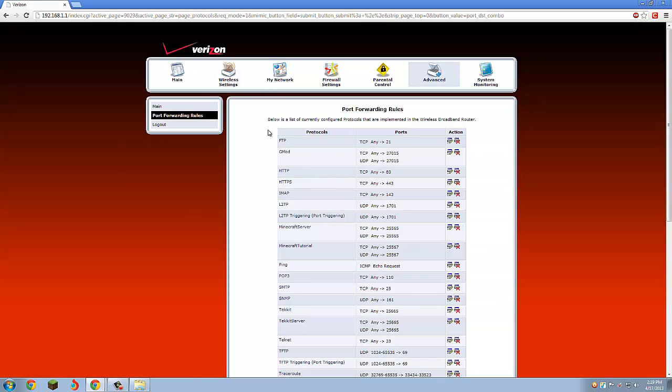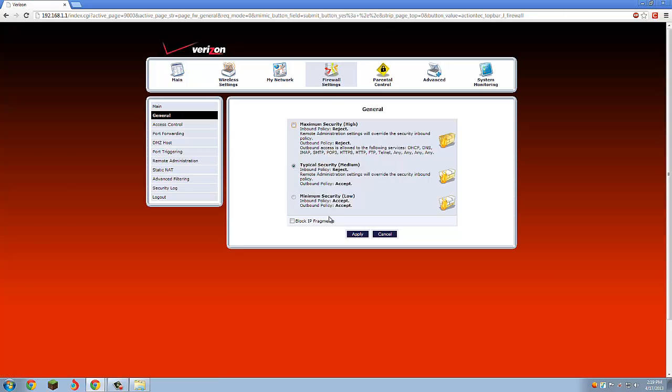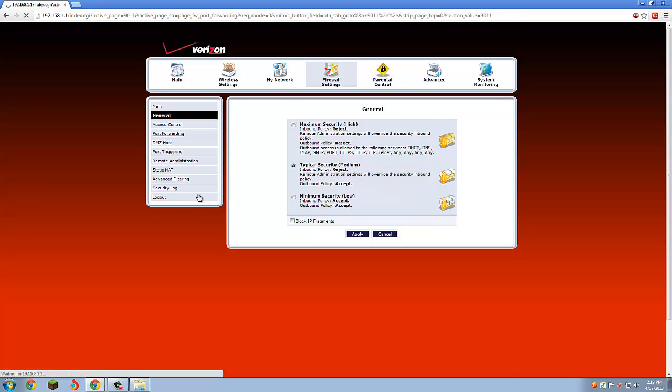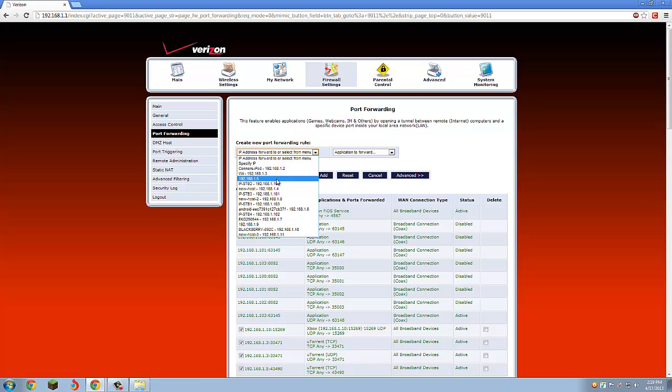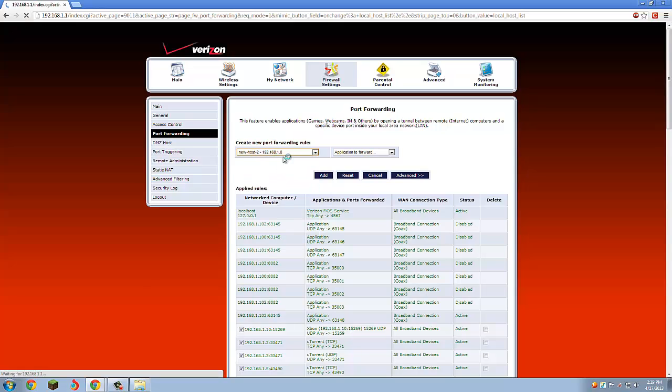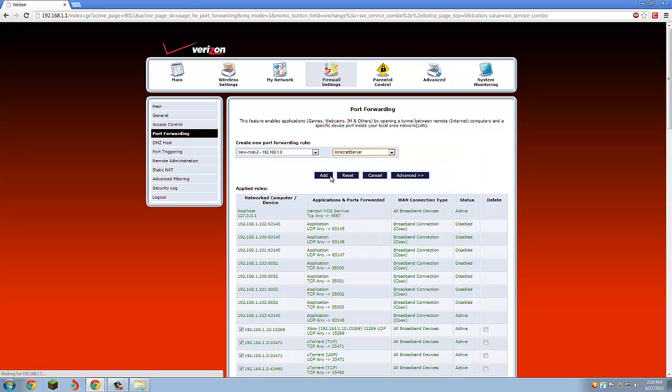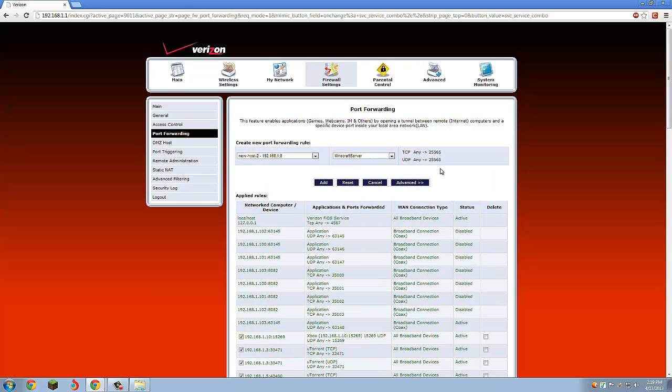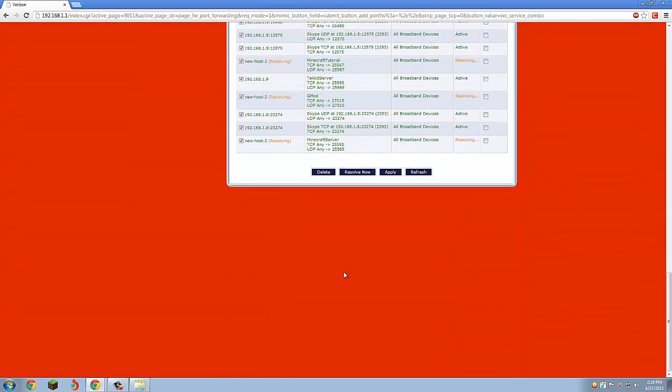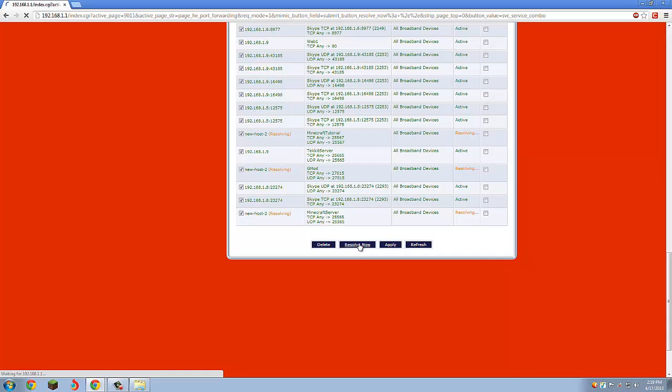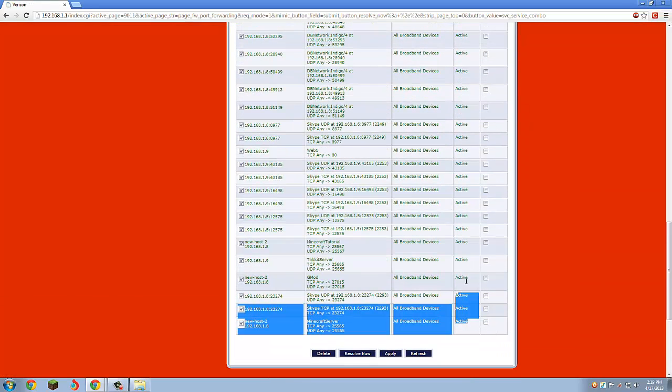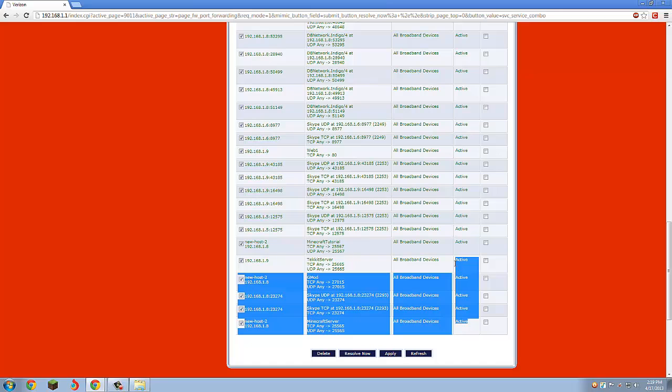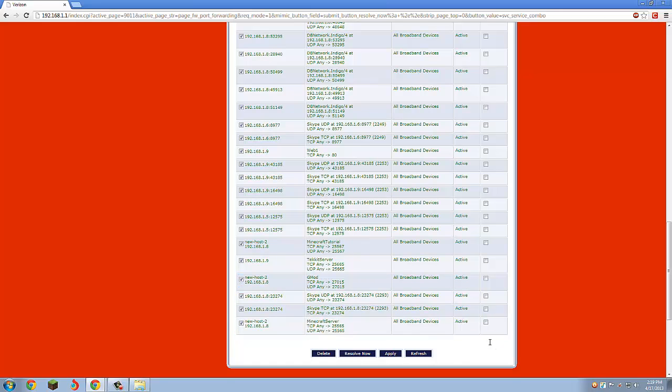Next, you're going to want to, at the top, click Firewall Settings and go down to Port Forwarding right here. Then you want to select your IP, so mine is 192.168.1.8 right there. Then select Minecraft Server or whatever you made it. As you can see, there's our ports from the port rule that we just made, and then click Add. You're just going to click Resolve Now, and there you go. If it doesn't say Active, then you have something wrong. Just try it again.